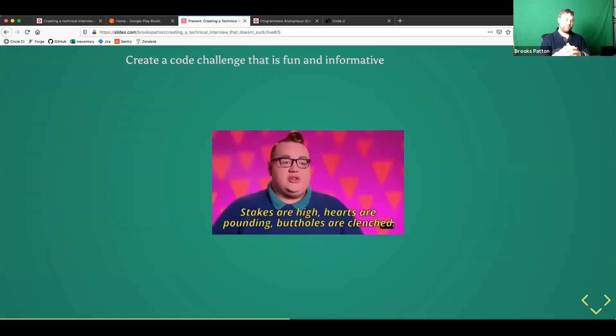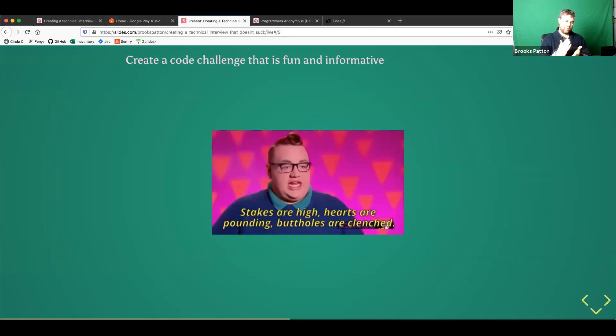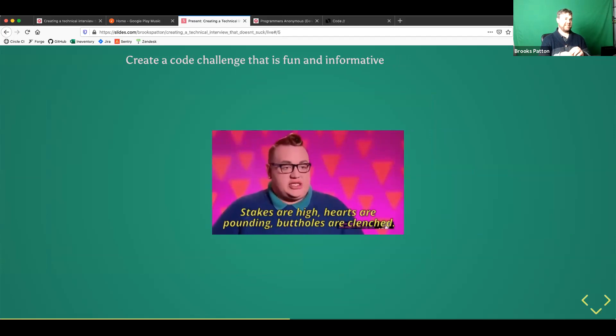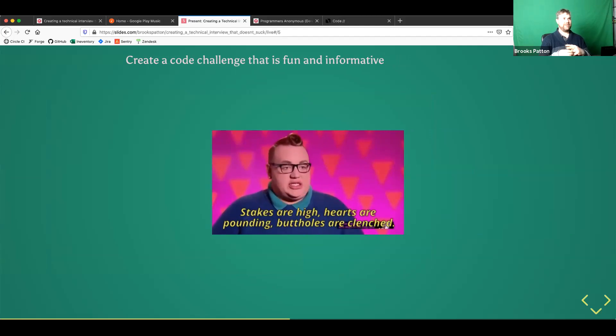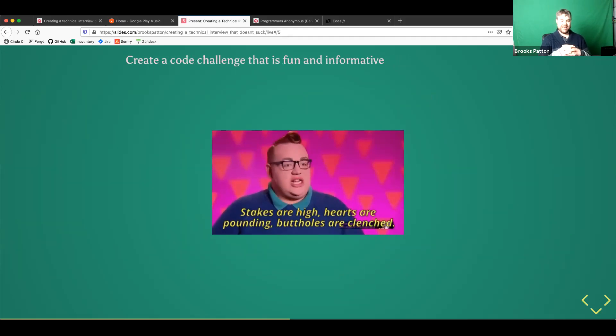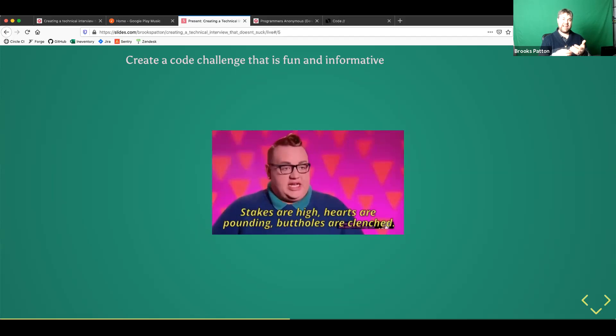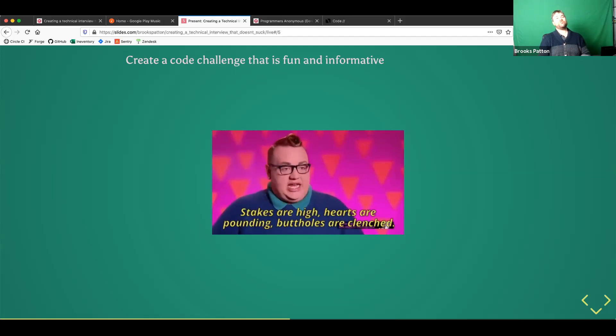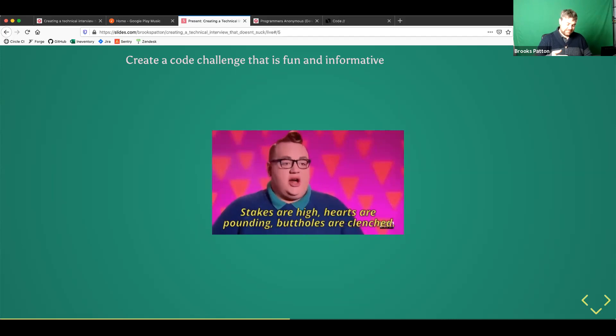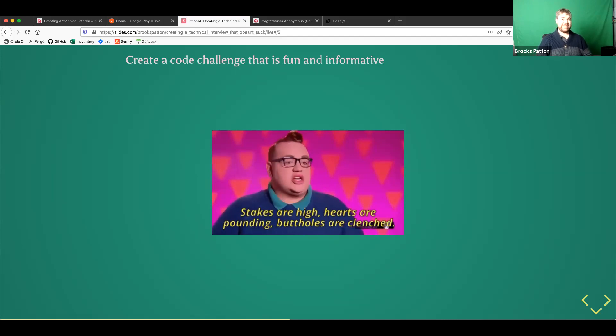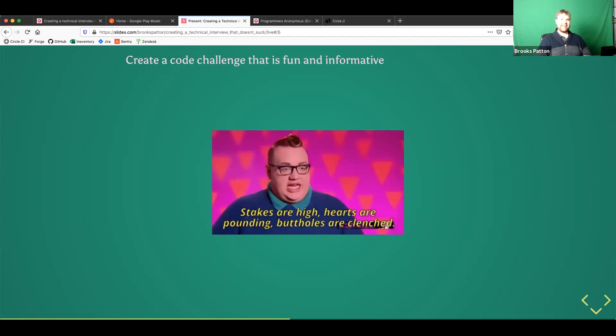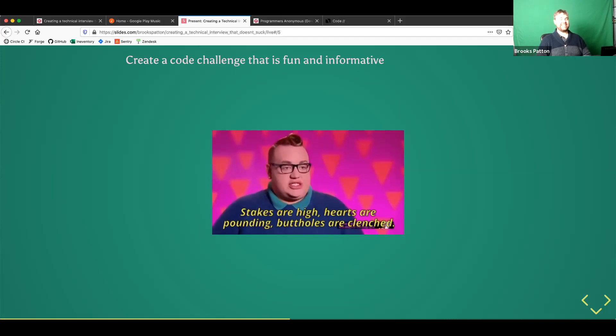All right, so we know what we need, we know who we want. But now we need to create a code challenge that's going to be fun and informative for them. So the first thing is to recognize that everyone coming in on the other side of the table is going to be extremely nervous, way more nervous than under normal circumstances. And especially if we're hiring now, during a pandemic, they're going to be even more nervous on top of that. So this is something to keep in mind when designing our challenge, and also like interacting with them at the time of the interview.